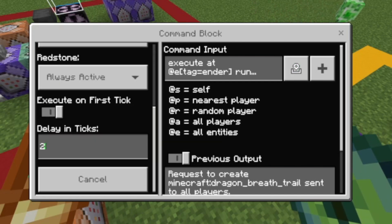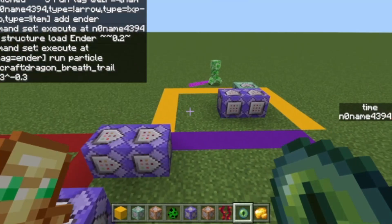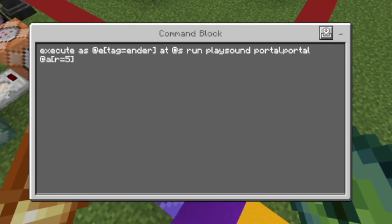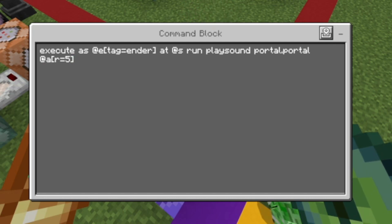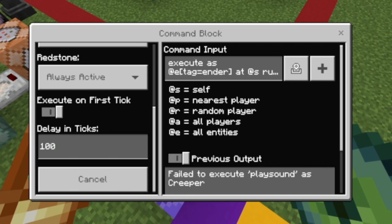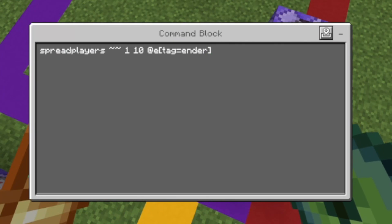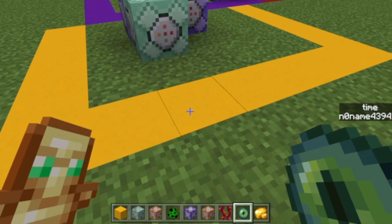The particle delay in ticks goes quickly — here's how it looks at zero, which doesn't look too nice. Then there's a sound effect command with a delay in ticks of 100 to make it play only sometimes rather than constantly. Finally, spread players with tilt 110 at entities tagged 'ender'. If you want the maximum teleport distance to be bigger, just change that number and maybe the second number as well.